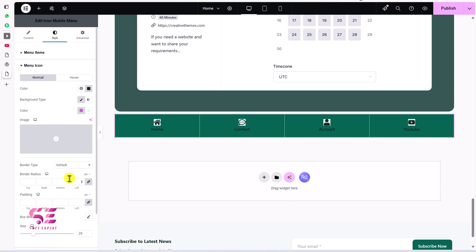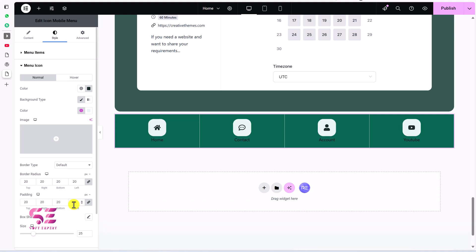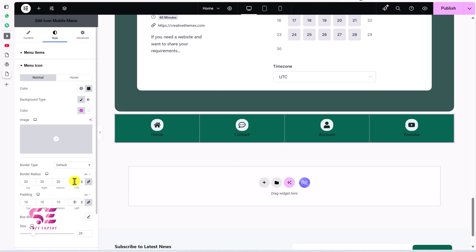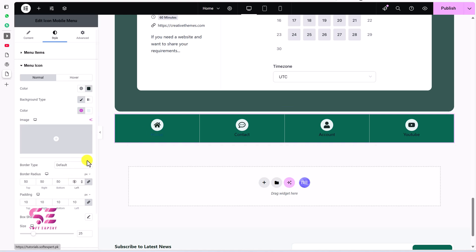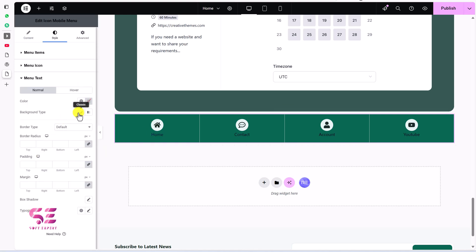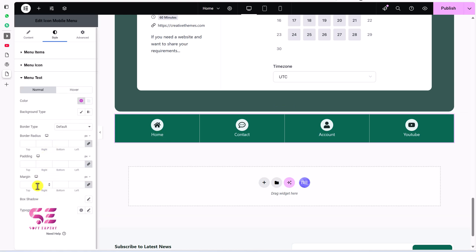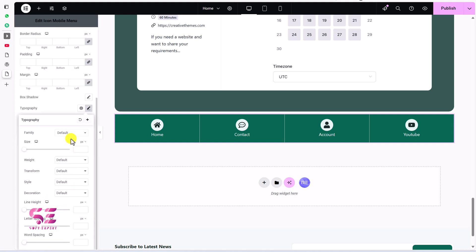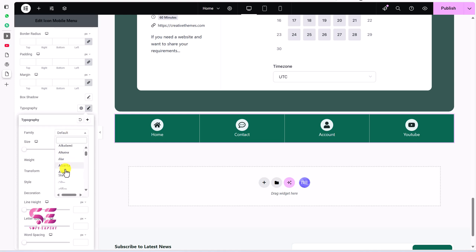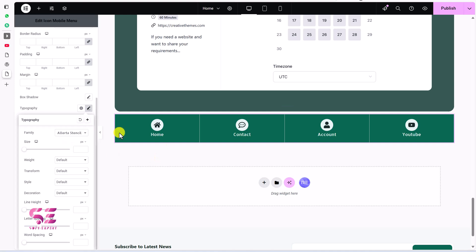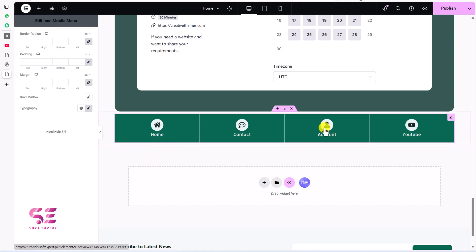Let's give this a border radius of about 20 and padding of about 10. You can adjust these values as needed. Scroll down — the same goes for Menu Text: you can change its background, color, border radius, padding, and margin. Under Typography you can change the font family, size, and transform. To show you quickly, let's apply one style — and that's how you can design a menu.